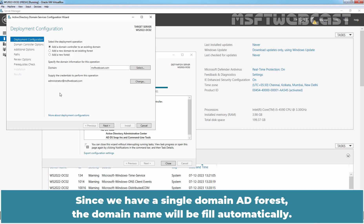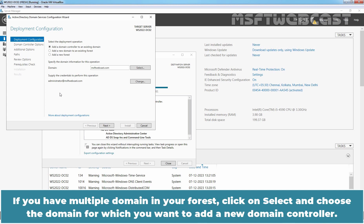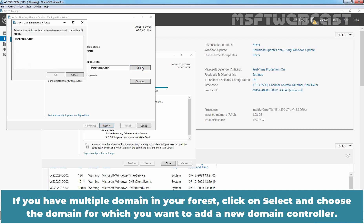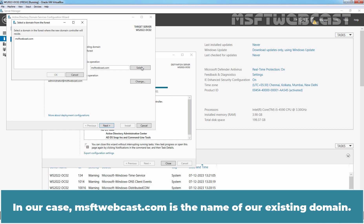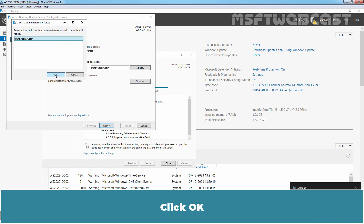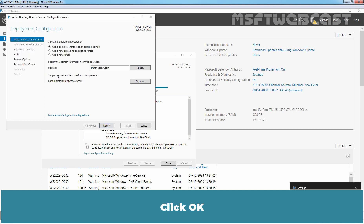Click OK. Since we have a single domain AD Forest, the domain name will be filled automatically. If you have multiple domains in your forest, click on select and choose the domain for which you want to add a new domain controller. In our case, msftwebcast.com is the name of our existing domain. Click OK and click on next.